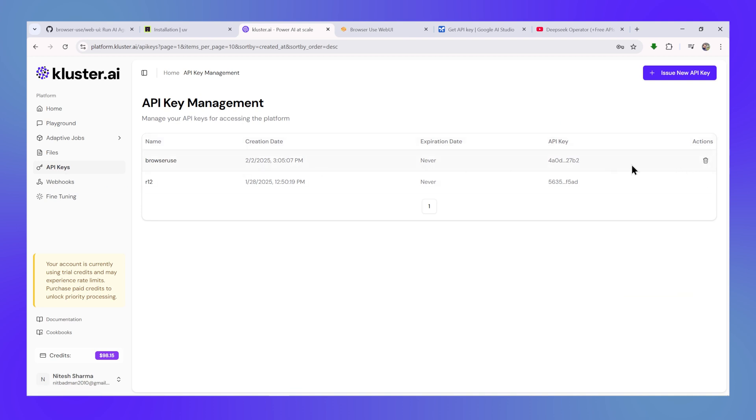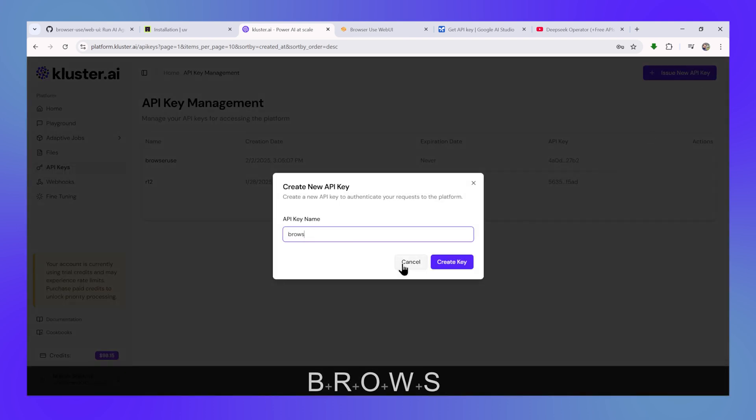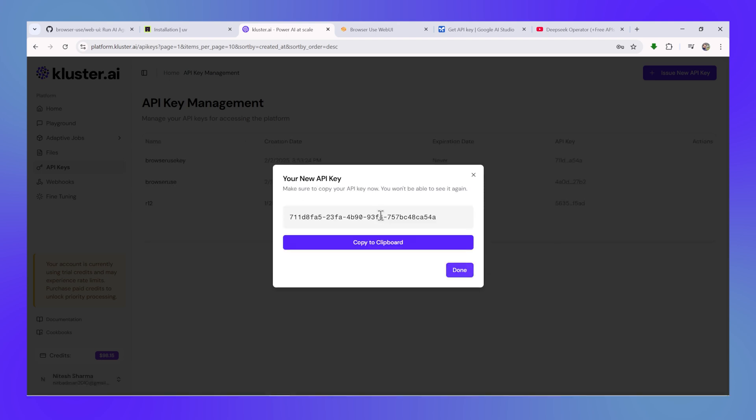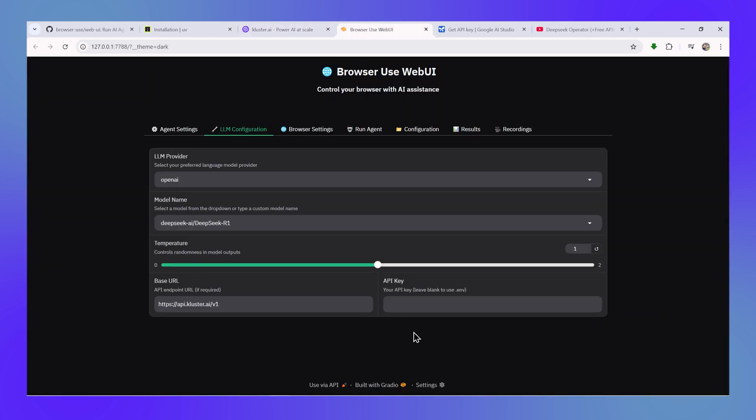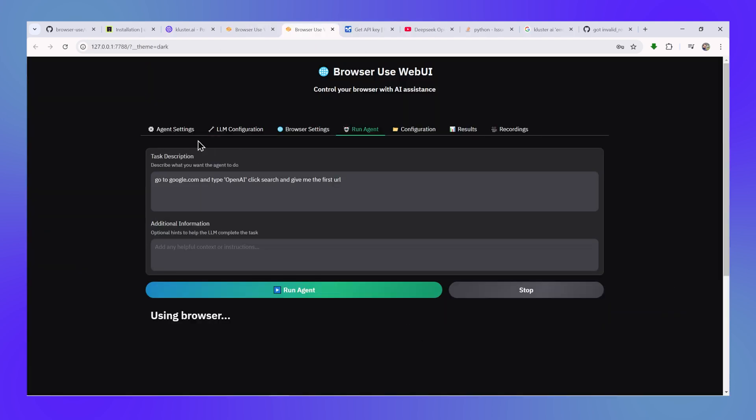You will also need to generate an API key that will be generated by going to the API keys page and then click on issue new API key, and then you can give it any name and then click on create key. Once the key is created, you can copy it and then again paste it in the LLM configuration page.